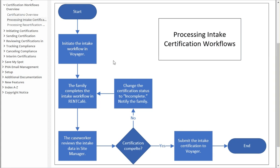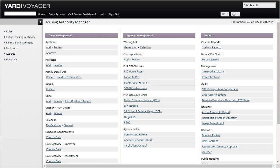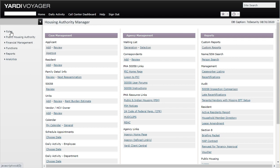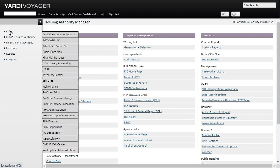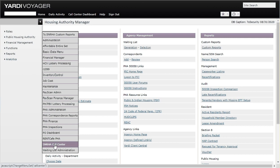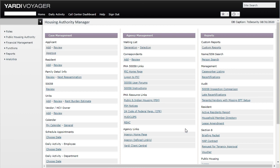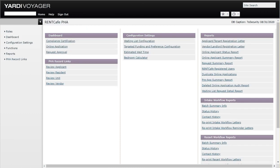Let's get away from the flowchart here and log into Yardi. We're logged in already, so if we land on the housing authority manager role, we can just click on role and we'll look for the rent cafe PHA role. Here we are at rent cafe PHA.